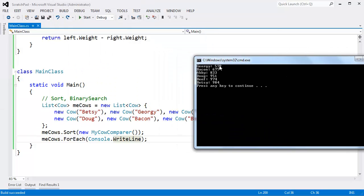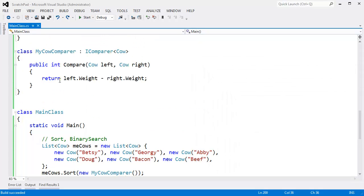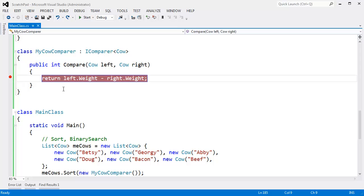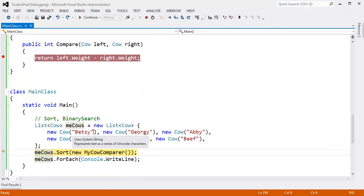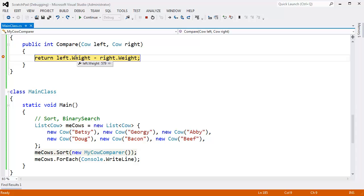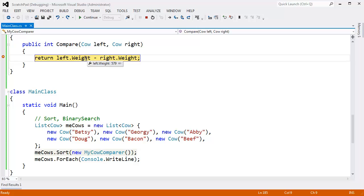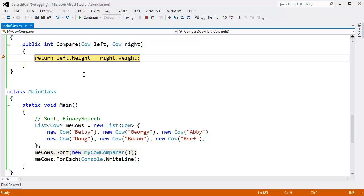Georgie's 579. He's the lightest cow. All the way up to Betsy. Big beautiful lass there. Let's take her to the butcher shop. Anyway, let's illustrate that this compare is actually being called. I'll put a breakpoint here. F10, F10, F10, add all the cows. I'm going to F10 on list sort. F10. You can see right now we're comparing Georgie to Betsy. Georgie's weight is 579. Betsy's weight is 974. So obviously Georgie is less than Betsy. That returns a negative number.